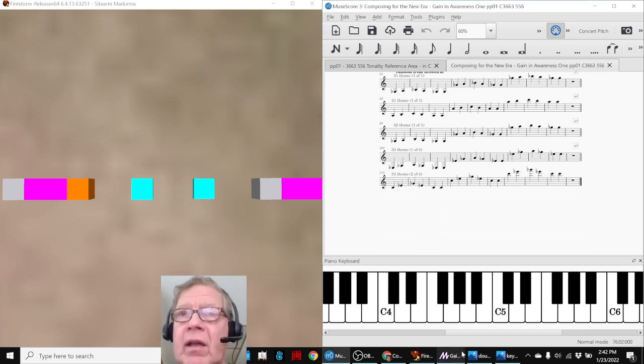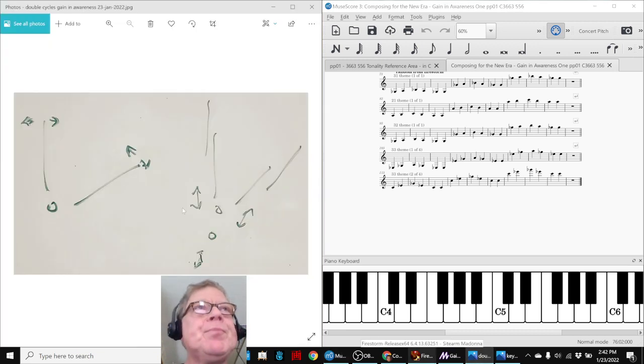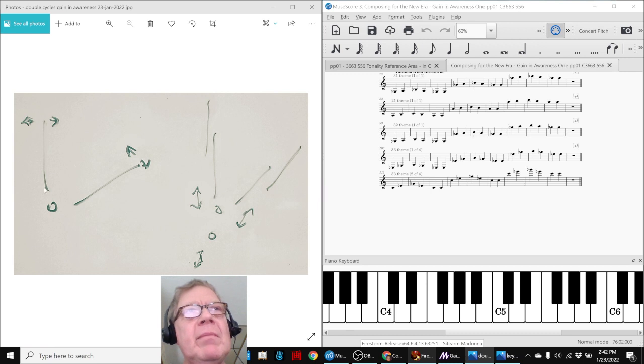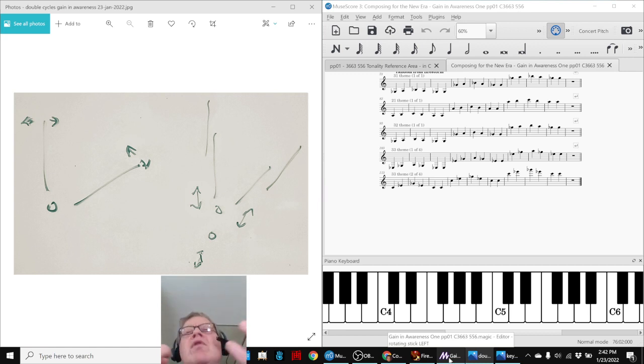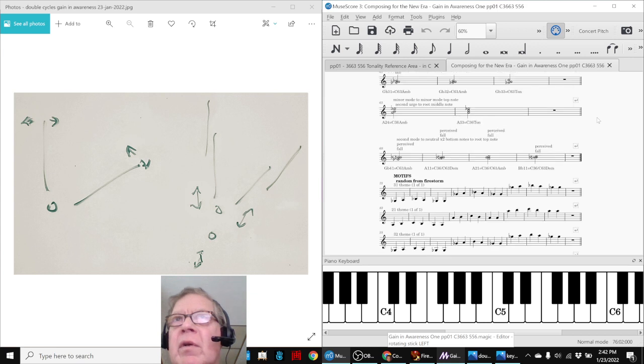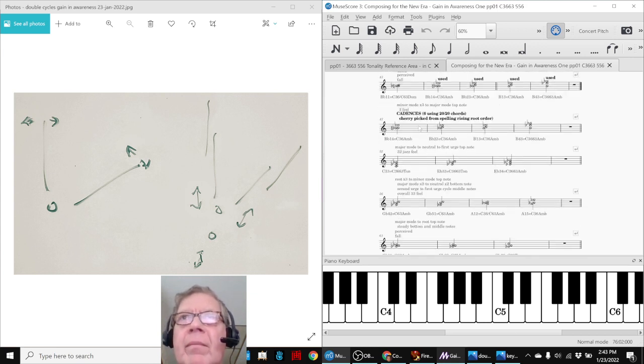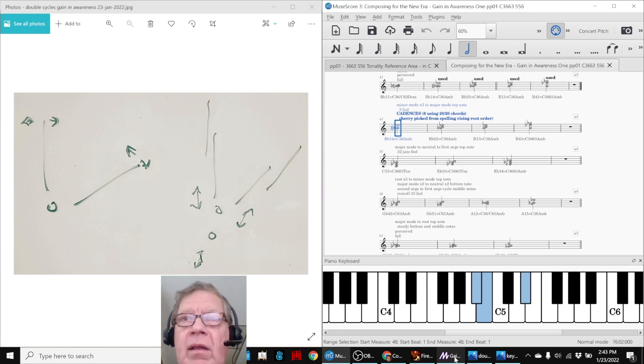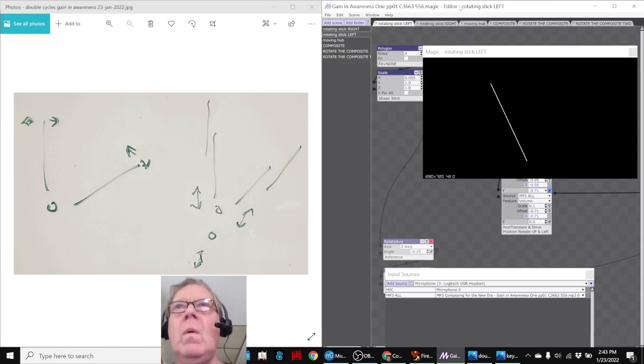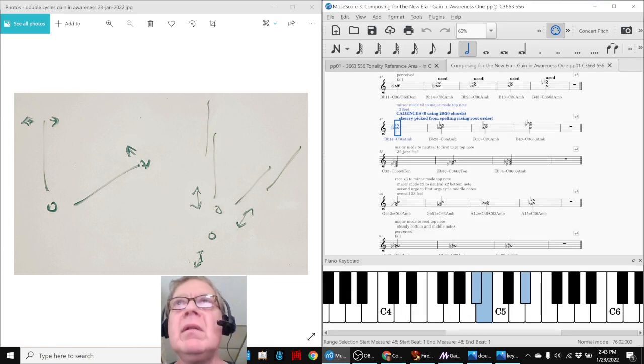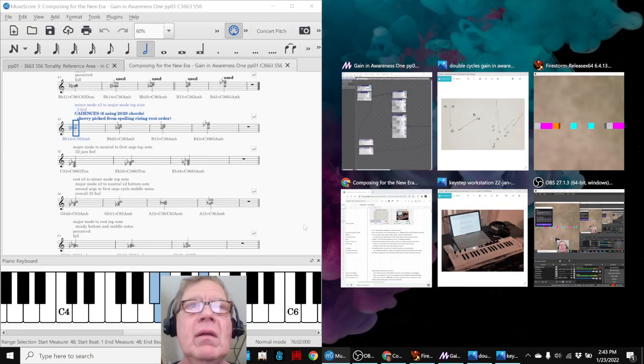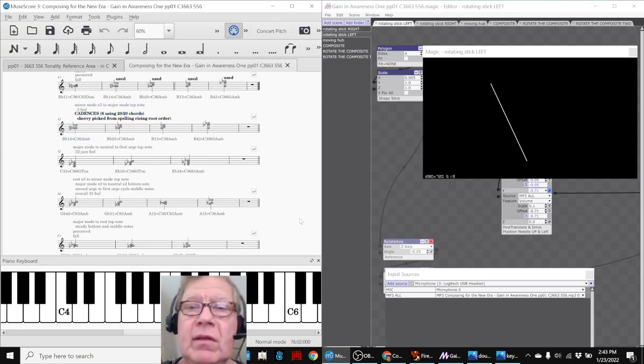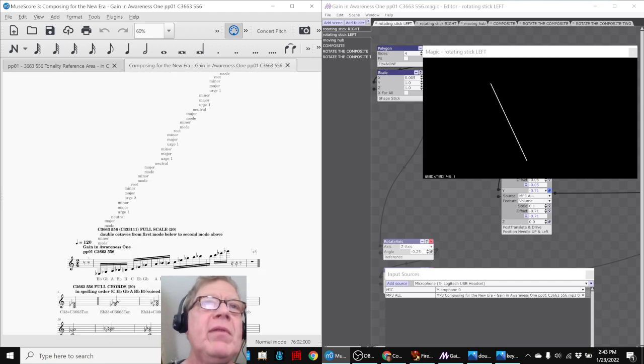And finally, we had a concept picture that we wanted to do of Gain in Awareness. We wanted to make rotating sticks with a static hub, and then we wanted the sticks to move around, but we needed some music, and that's why we spent a lot of time composing Gain in Awareness 1, which you've just heard selected parts from. And then we made this animation. Let's see. Let's put this over here. Let's turn off the keyboard. For example, if we just play this from the top.